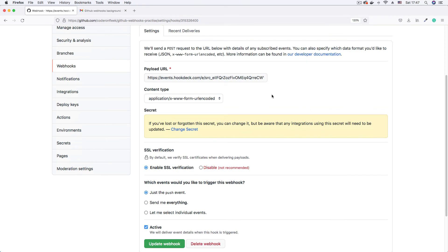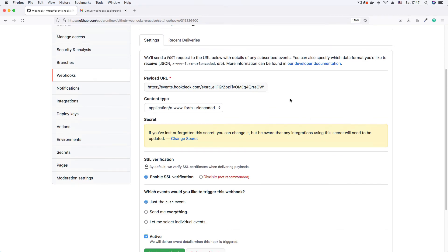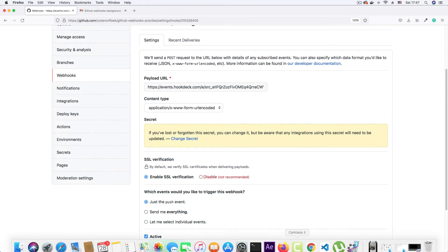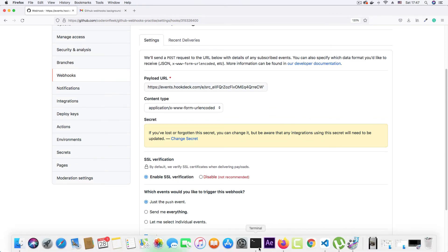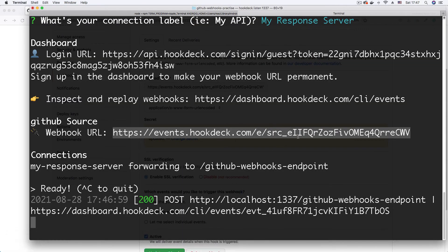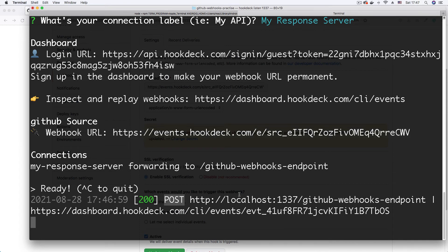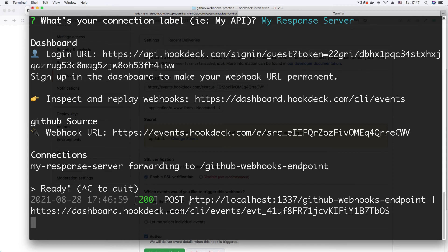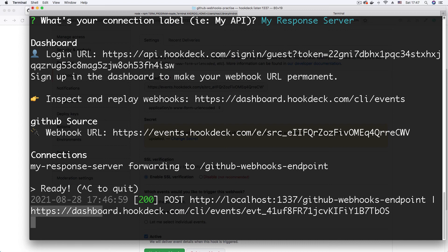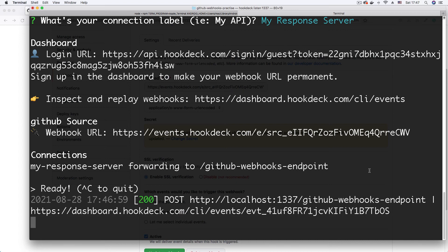But for us to confirm that we are receiving our webhooks, I'm just going to go to the CLI where the Hookdeck CLI is listening. And as you can see, we have a post request registered here. GitHub webhooks are sent as post requests. So we have a post request registered here, it's successful. So it's through. We successfully received it. And this is the endpoint it targeted, which is the endpoint that we supplied. And this is a page where we can view the event on Hookdeck's dashboard.